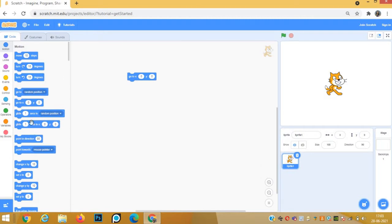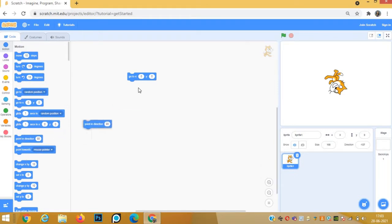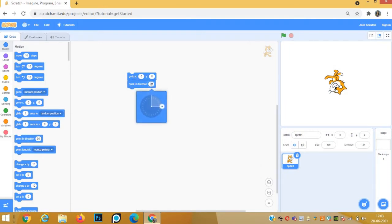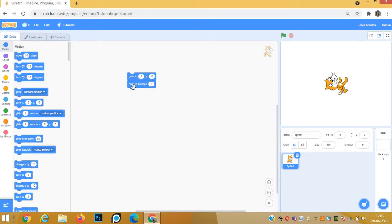And it should always point straight. So for that, point in direction 0. If it points in direction 0, the sprite becomes straight.